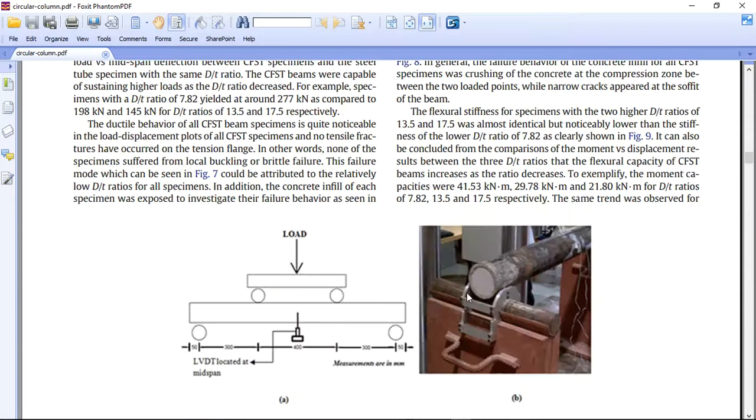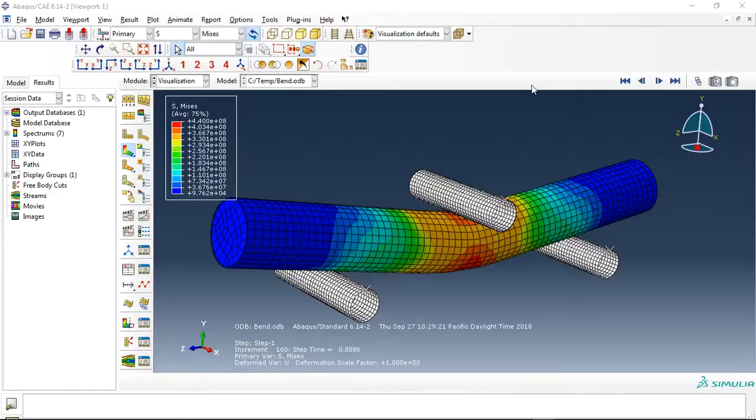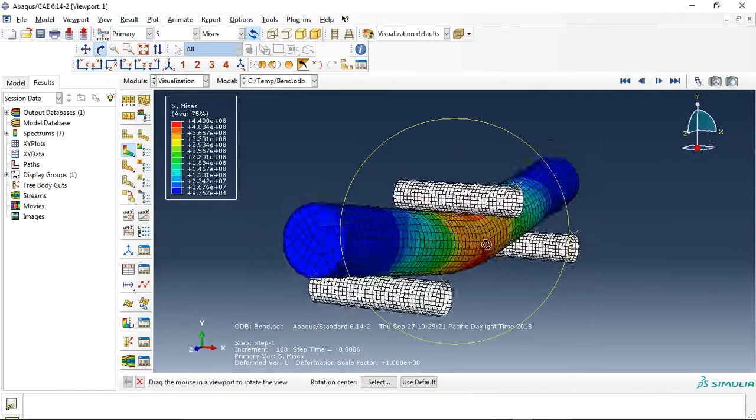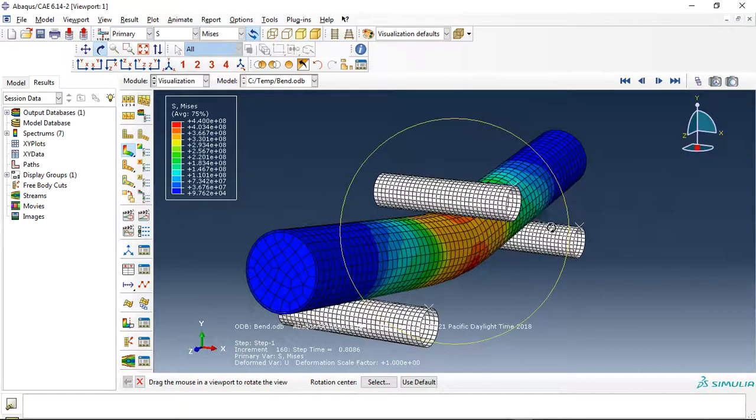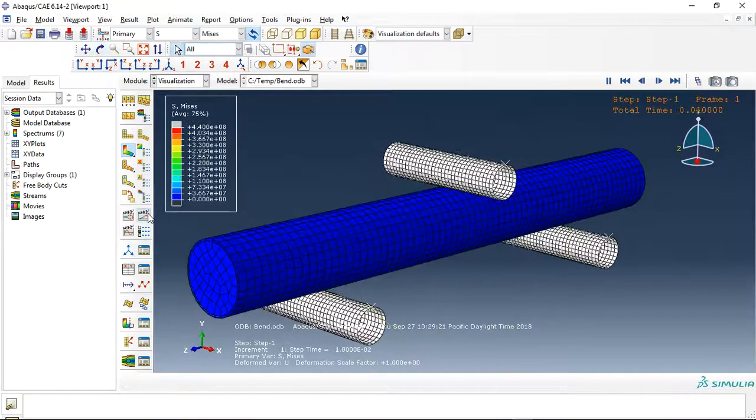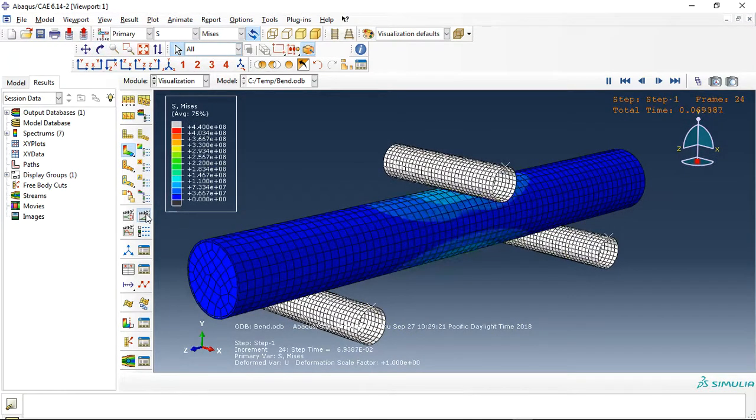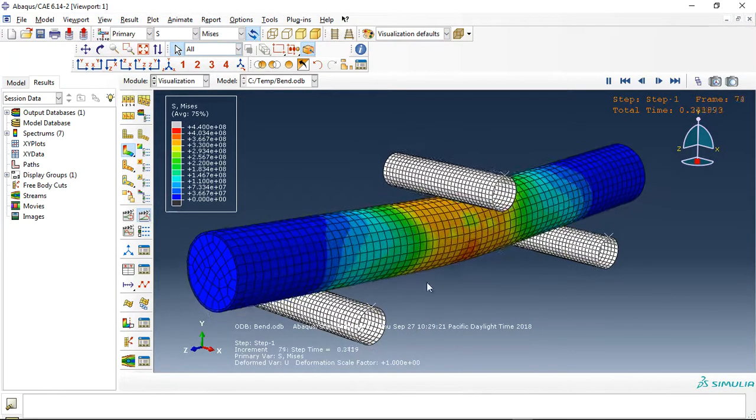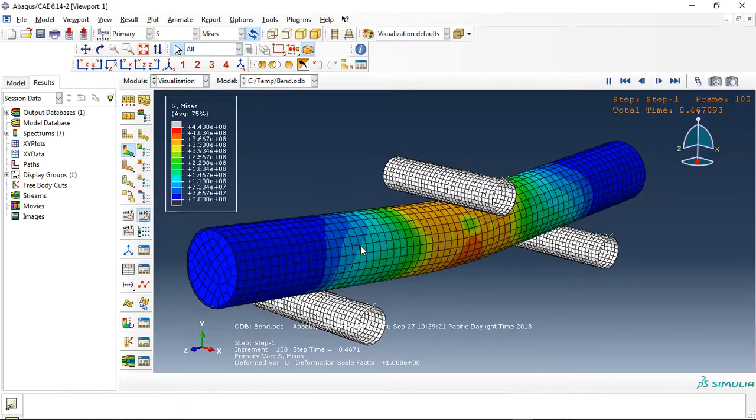You can see here this is the schematic. This is concrete and this is the steel pipe. So I did it in three point bending in Abaqus. You can see here this is a three point bending. I use a static general analysis for that.